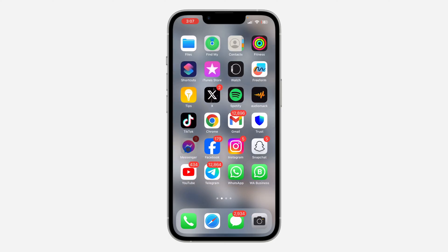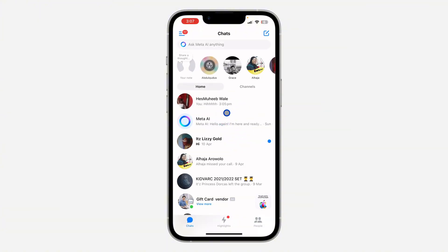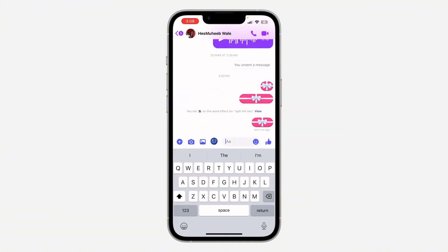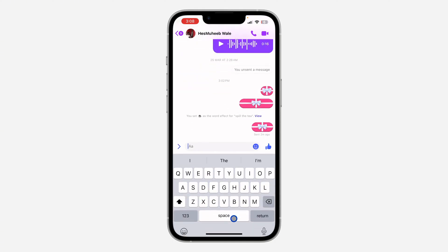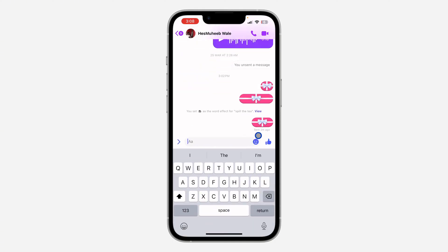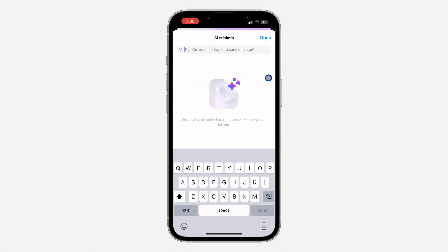Open your Messenger app and open any chat of your choice. Once you open the chat, click on your keyboard and click on this icon right here, just like emoji. Click on it and you are going to see stickers — click on Generate.